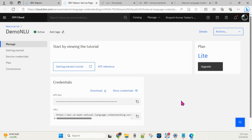In this demo I'm going to interact with NLU services through the curl command. You can use any other language according to your competency — for example Java, .NET, Python, or Node.js. I'm using curl just for demonstration purposes. At the end of the video I'll show you how to use different languages to interact with the same API.